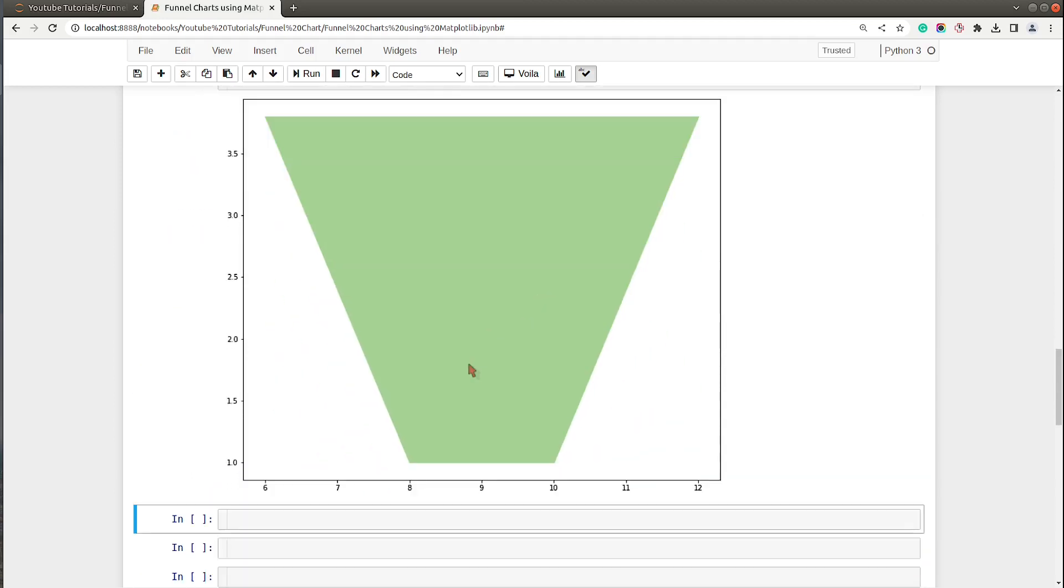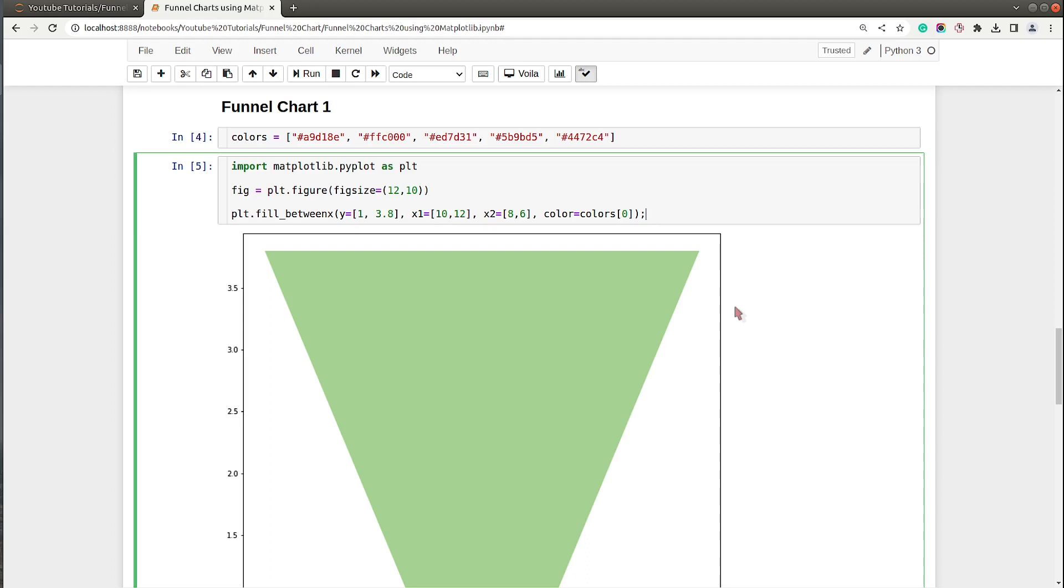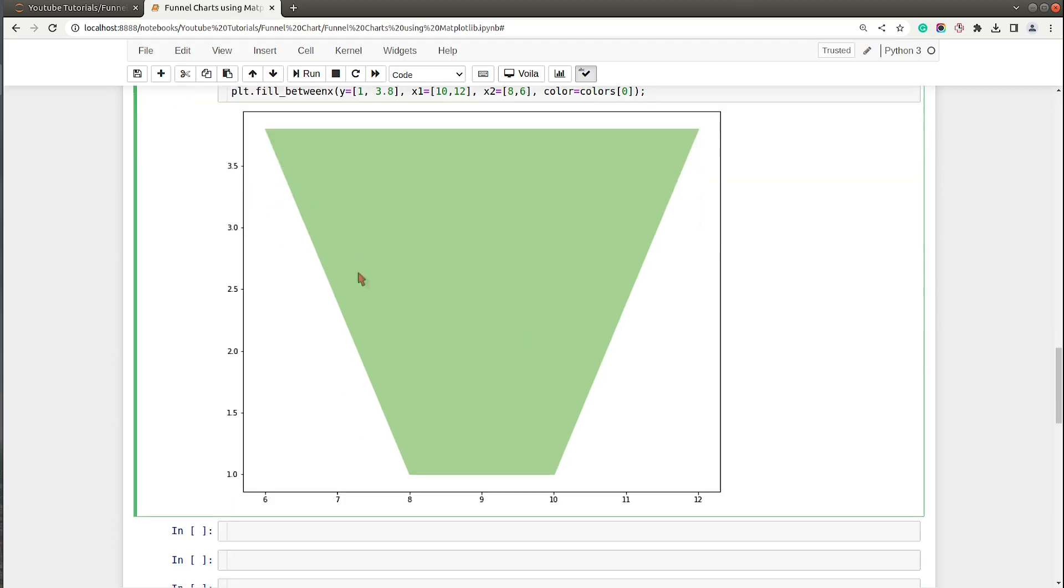As you can see we have our first bottom trapezoid ready. Now we will keep on adding trapezoids above it.